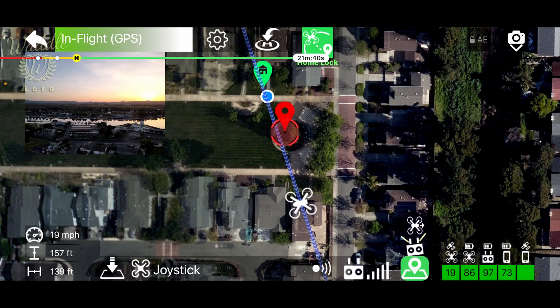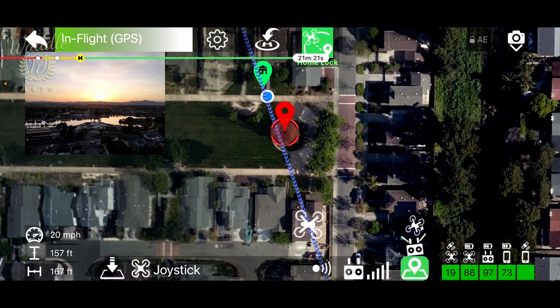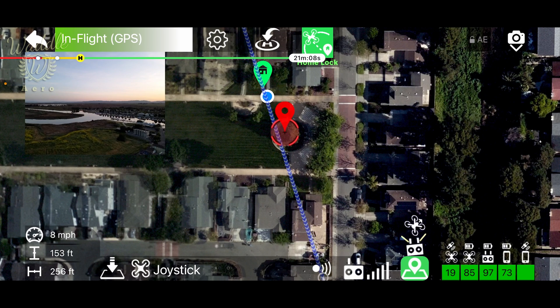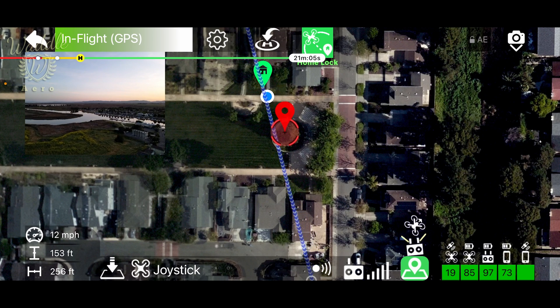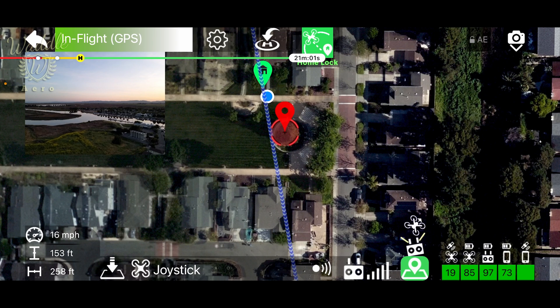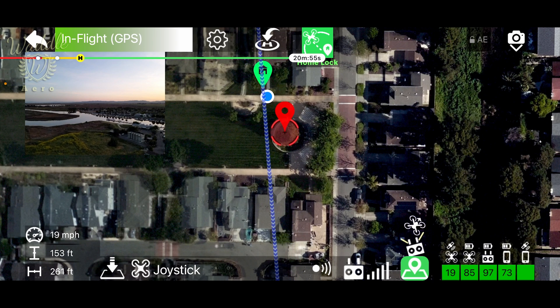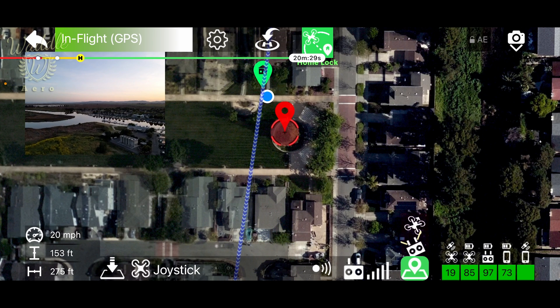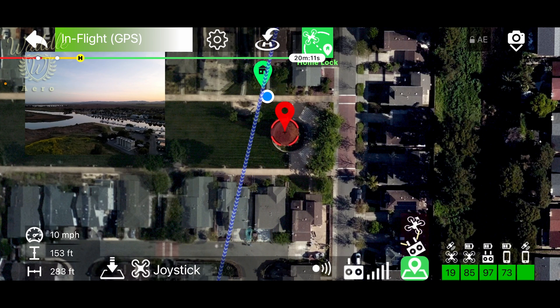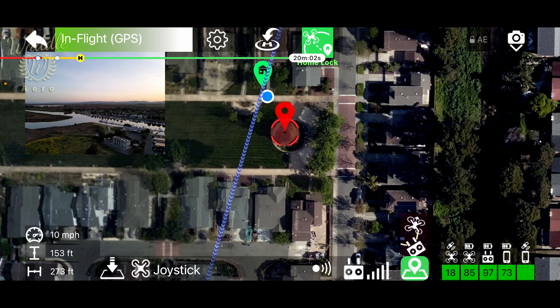With Home Lock activated, I can fly the drone freely in any direction. As I move, the line slews around, maintaining its orientation to the home point.